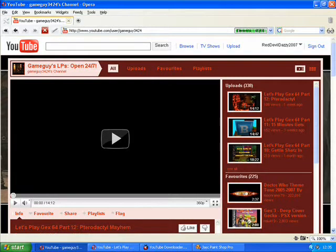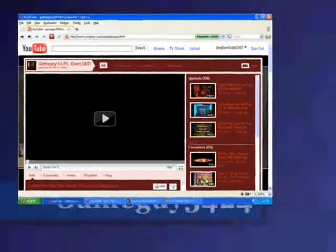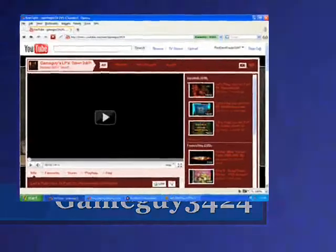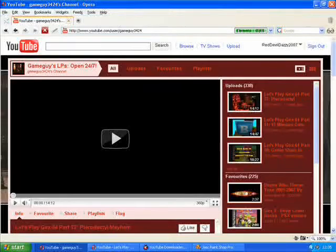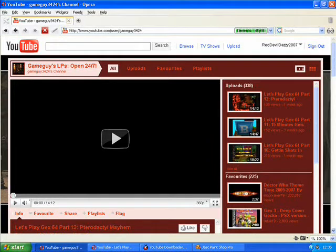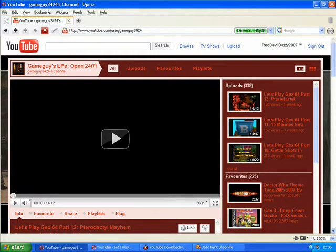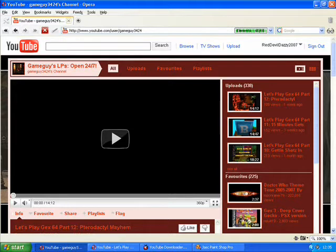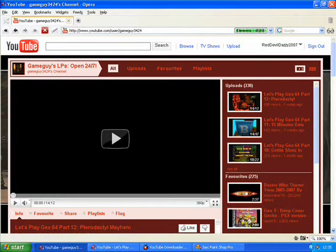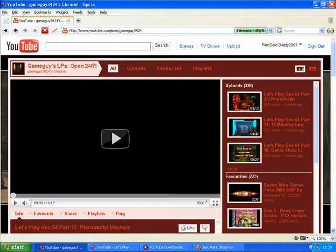This is Gameguy3424, this is Josh. He's currently doing an N64 game, I think. He has done many let's plays - he's done Ristar as well, and he's on Zelda: A Link to the Past.